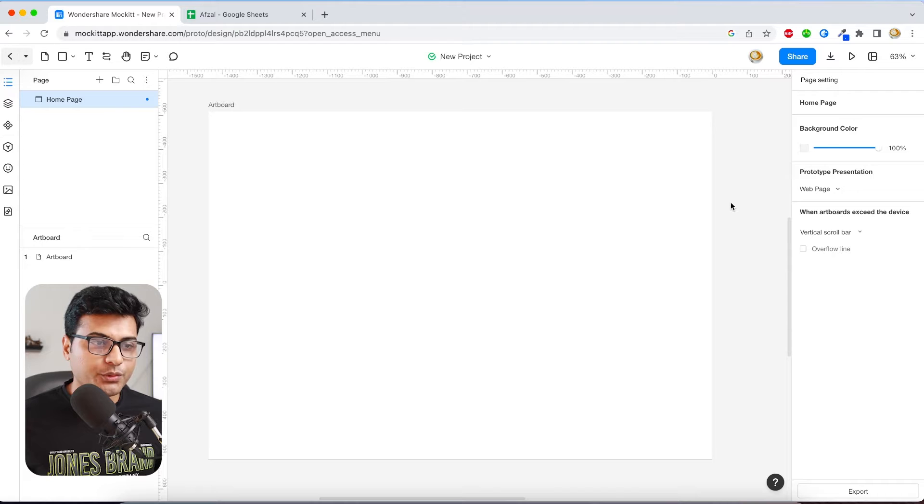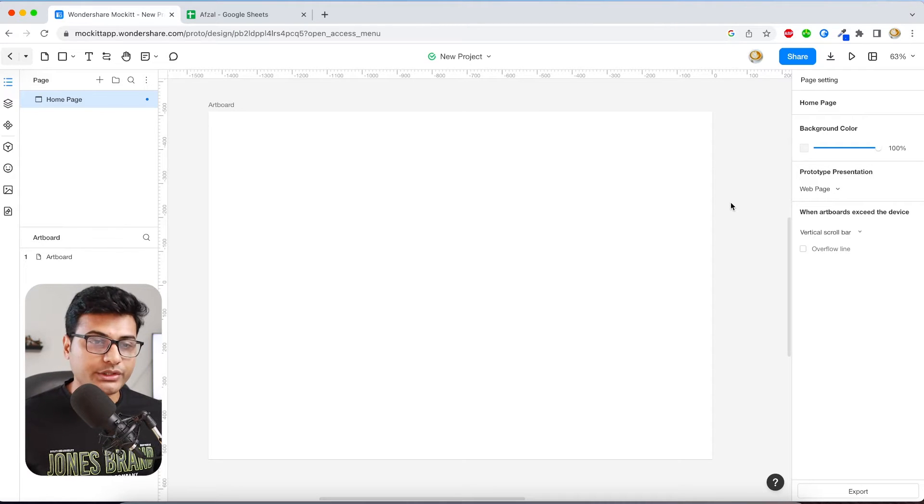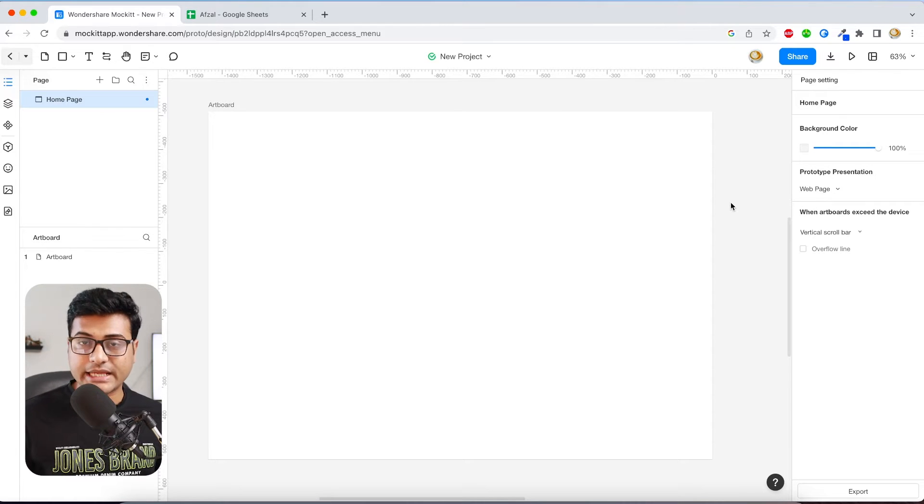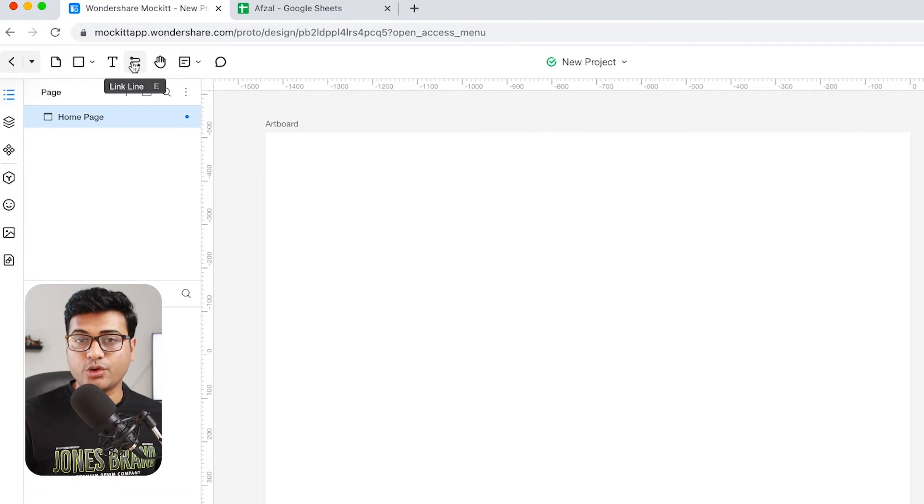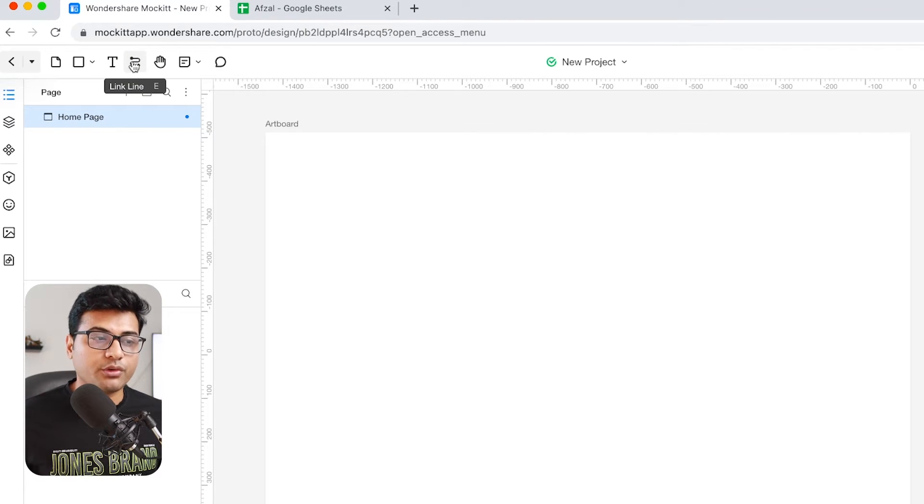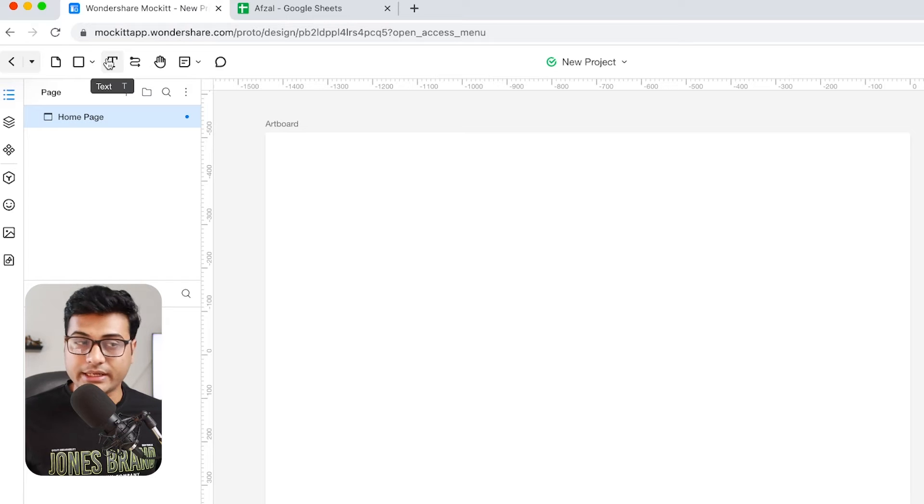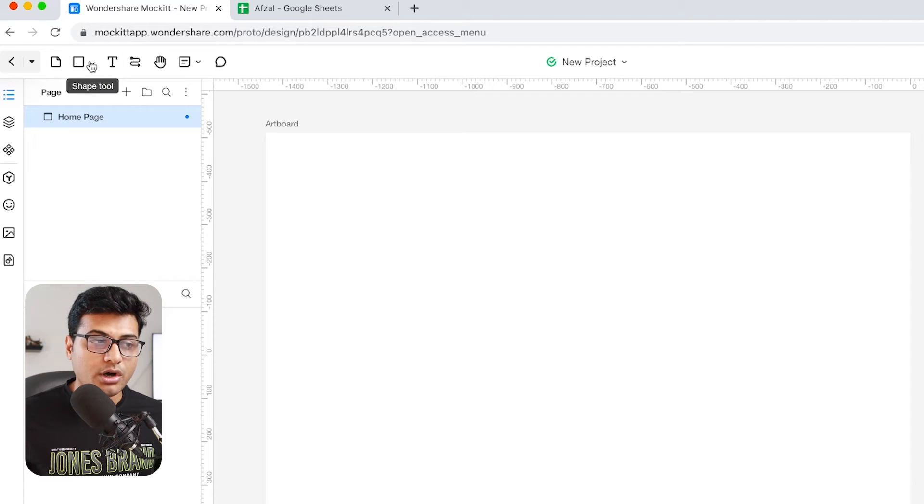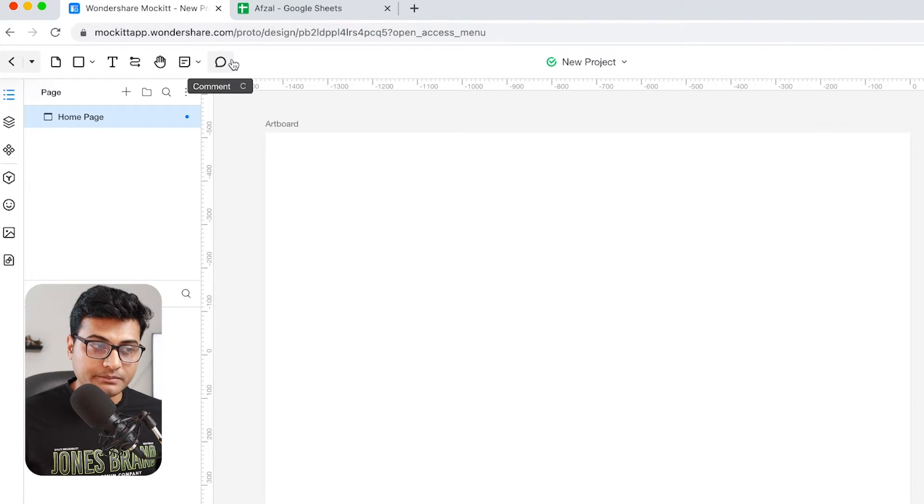So here we have our brand new web project. Now let me just guide you with all the tools and functionality. On the top what you see here is your toolbox, so if you want to design something, if you want to write text or box or shape, whatever you want, you can pick it from here.